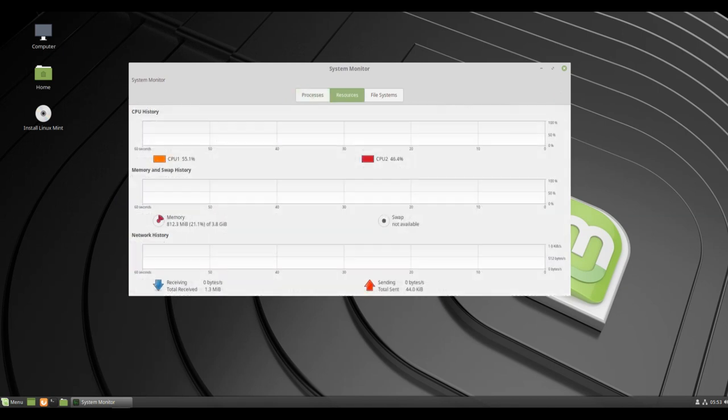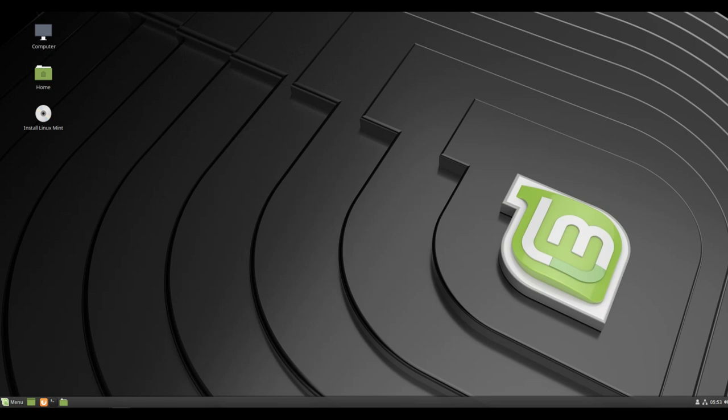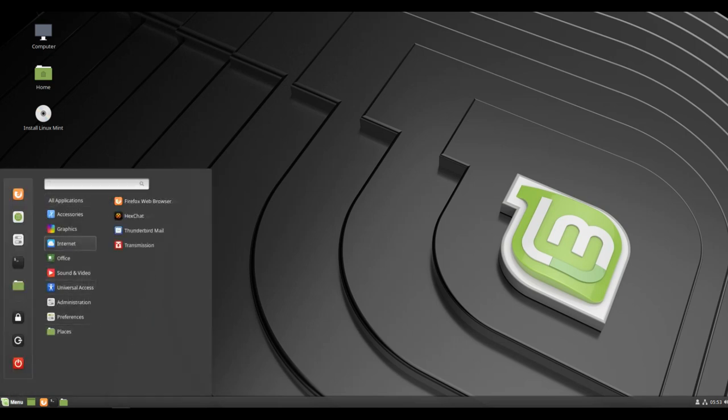Revamped Mint Welcome Screen. The Mint Welcome Screen will have a UI revamp with links to the user guide and hints at things a user might want to do, such as install codecs, popular apps.